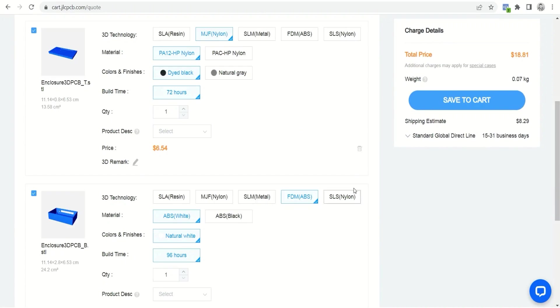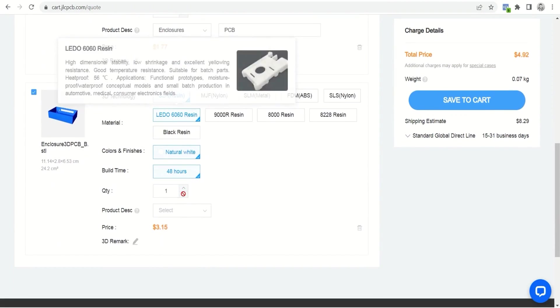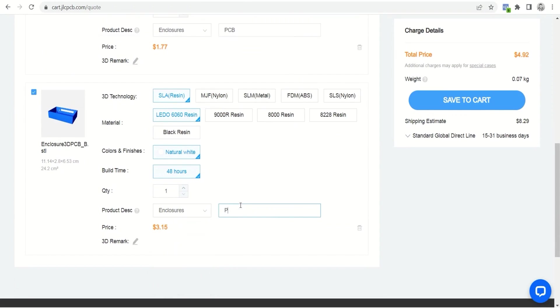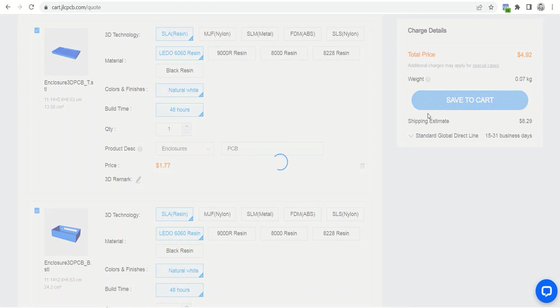After uploading the files, select the type of 3D printing technology, material, color, number of plates and description of the type of project developed. Click save to cart to place the order in the cart.